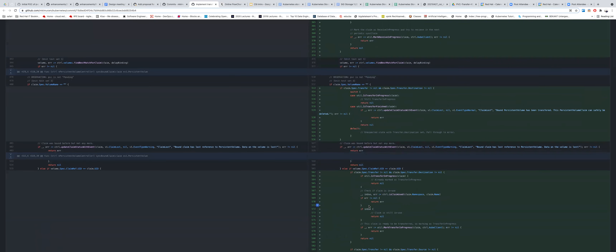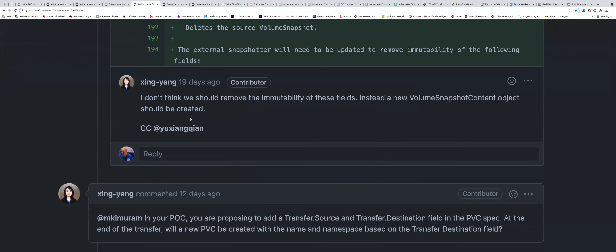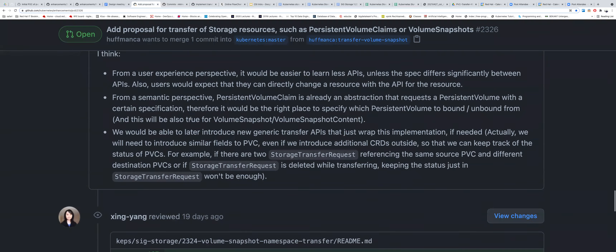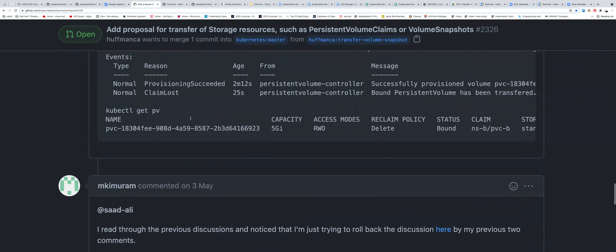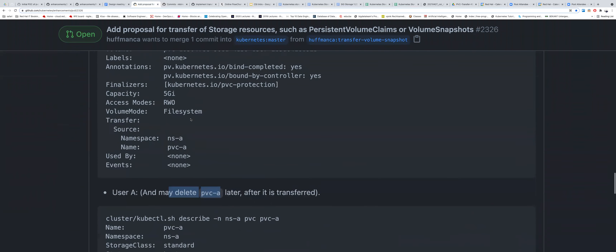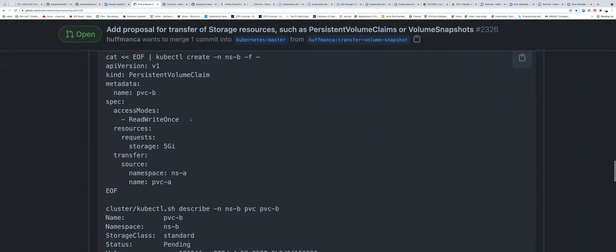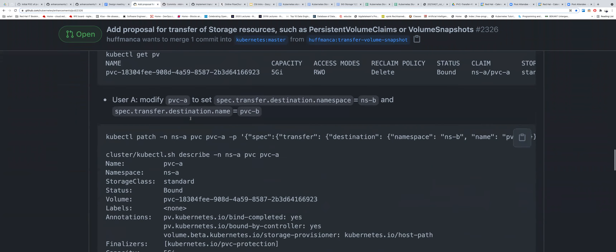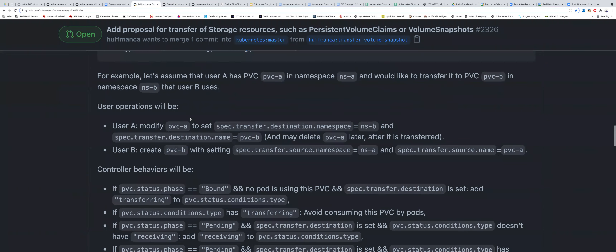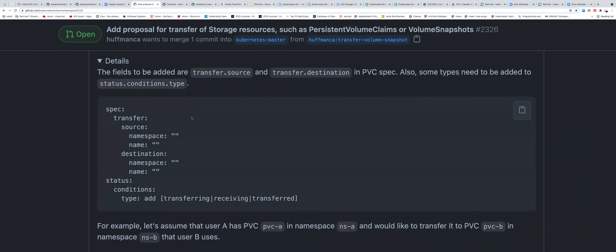He didn't make a lot of changes inside because he used existing utility functions that take a PVC or PV and do most of the logic. From his point of view this is a working implementation, but the CRD approach may be better — it's harder to implement but cleaner. The most recent changes for this KEP are shown here — the question is how to proceed.